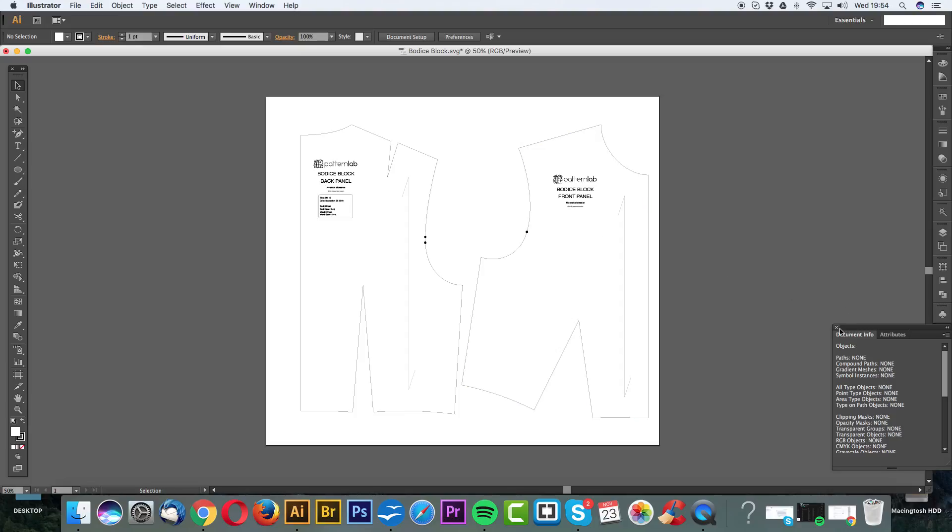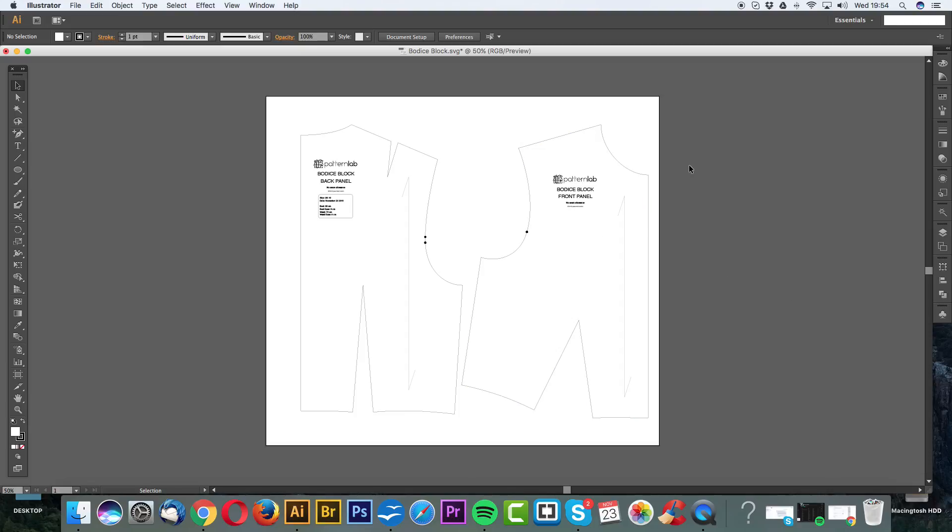This is a block that we downloaded from the site. It's the basic block which comes with the simple dart manipulation or standard dart manipulation. The document is full size, which means that the image in front of you is an actual full-size pattern.